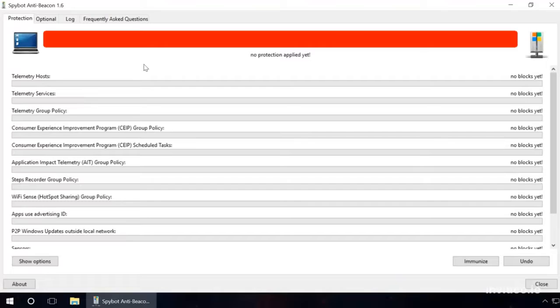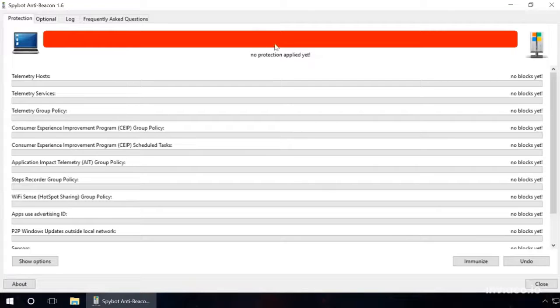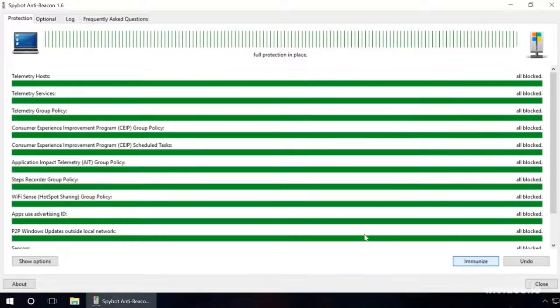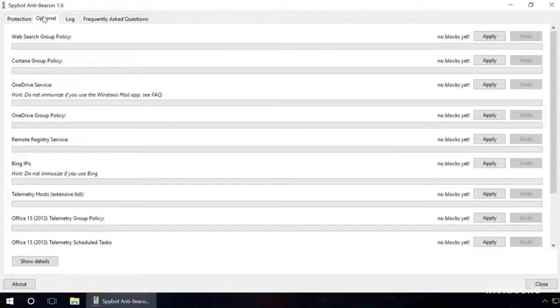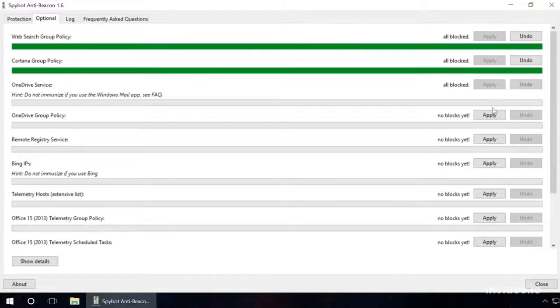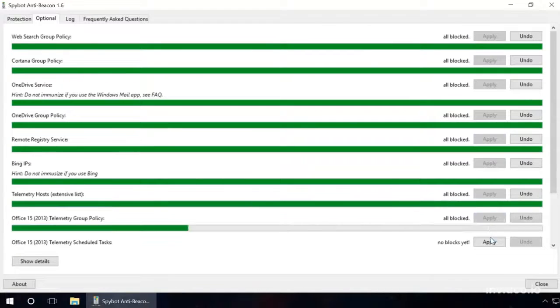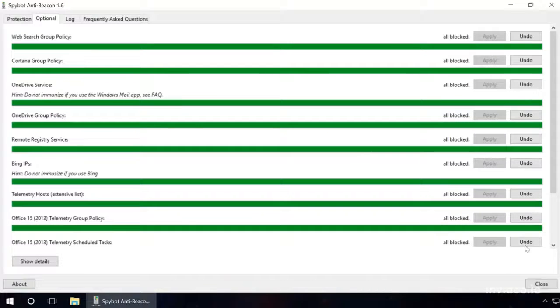After it starts, you can see in the Protection tab that there is no protection enabled. Click on Immunize, then go to the Options tab and switch on protection for all items on the list by clicking Apply. Ready? Now Windows 10 has very limited access to your personal information.